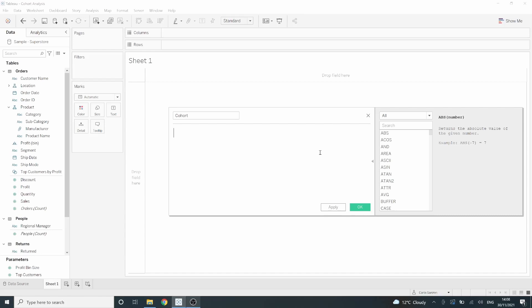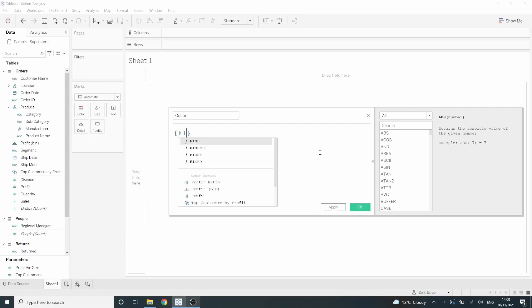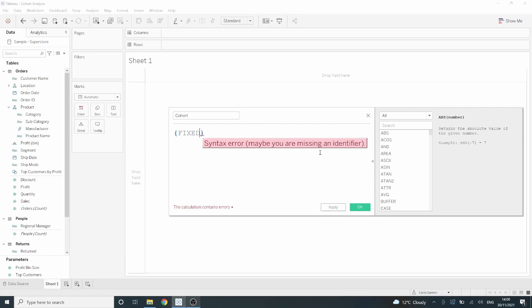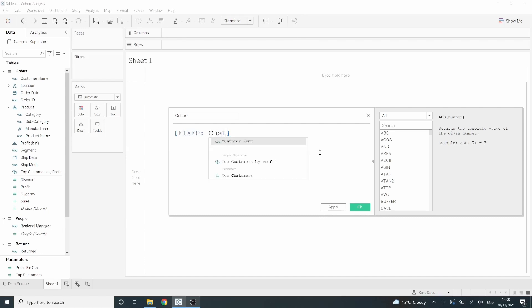For a level of detail expression, we need our curly brackets. Within these curly brackets, we want to say FIXED to fix our level of detail. And we want to fix that at the customer name.